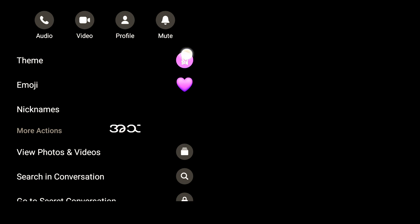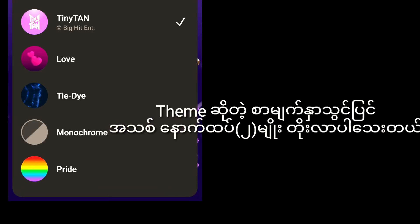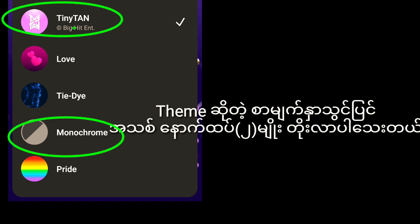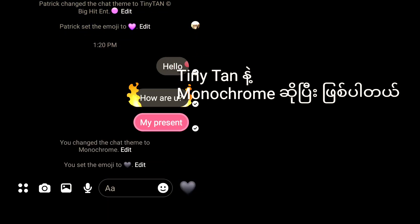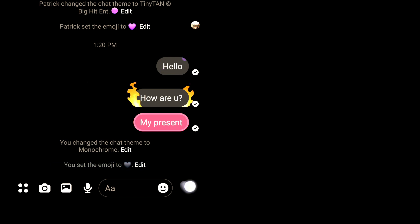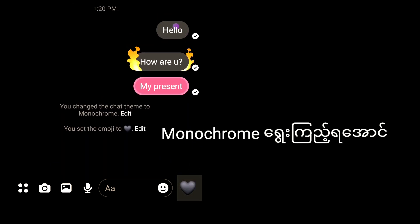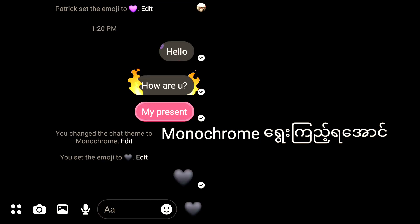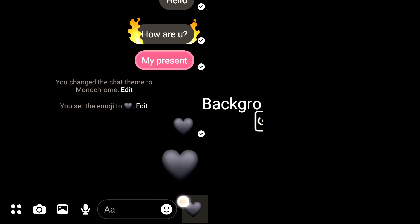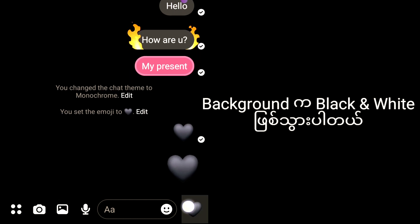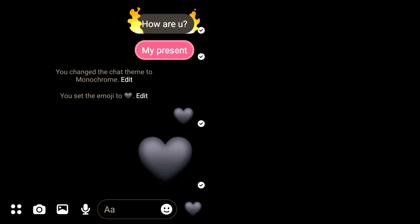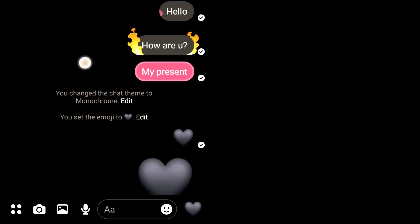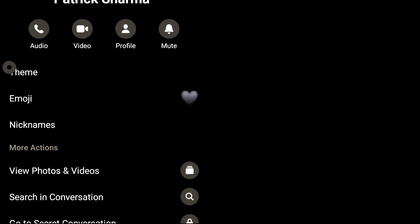This is a theme. This theme is monochrome. The themes are monochrome, black and white. The themes are black and white.